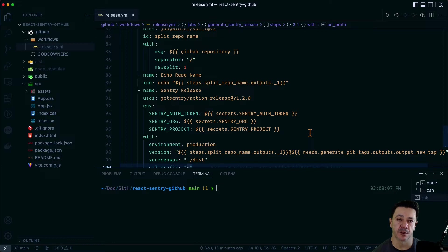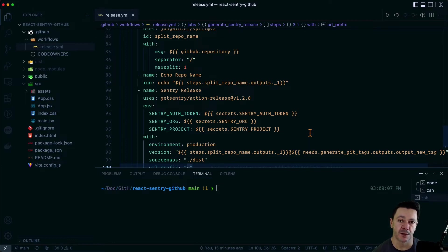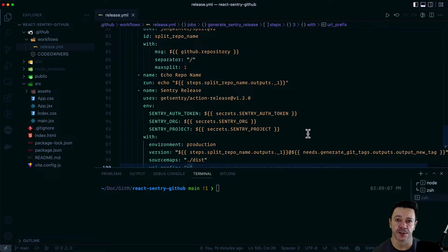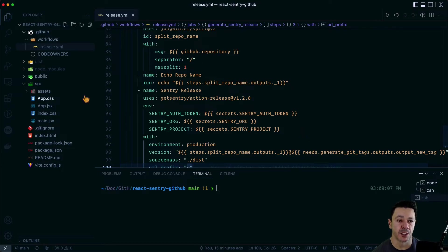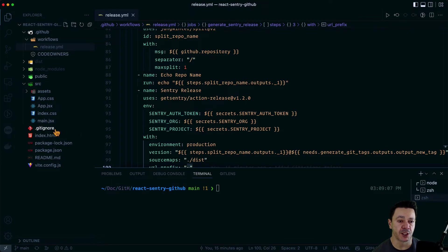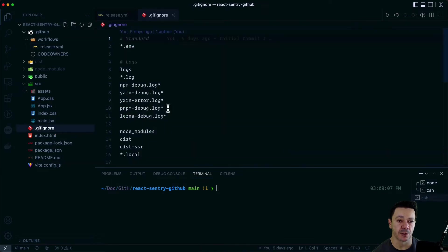So if I were to send this up right now, it definitely wouldn't work. It would give us a failure on that step that required the GitHub token. And if it were somehow to get past that, it would give us an error on the Sentry auth token. So we need to go set those up before we actually push this up to our GitHub repo.